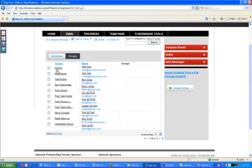You'll see people that have donated to you in this current event, people that have not donated to you yet, people that are currently on your team, people that are not on your team, people that donated to you last year, people that were on your team last year, and so on.